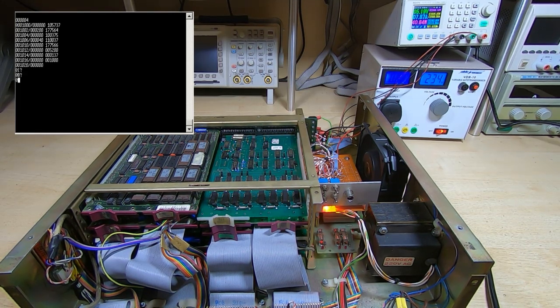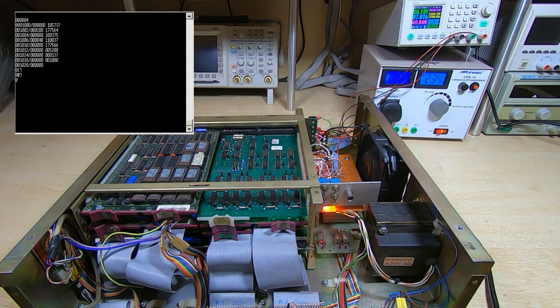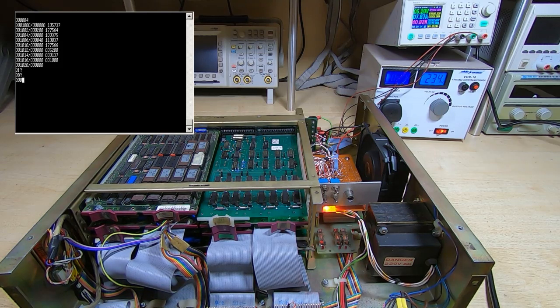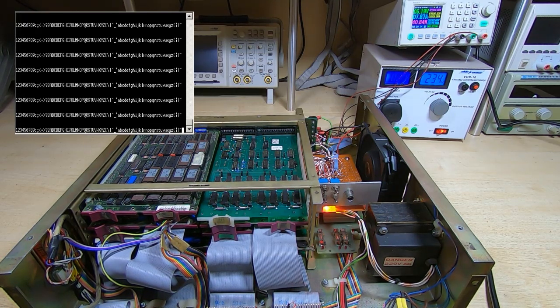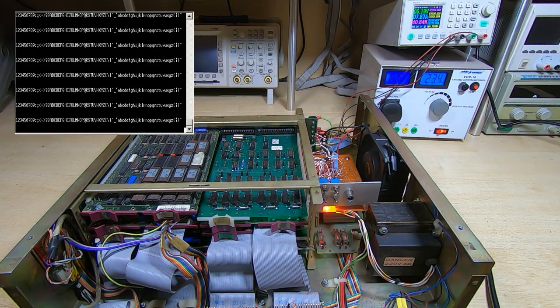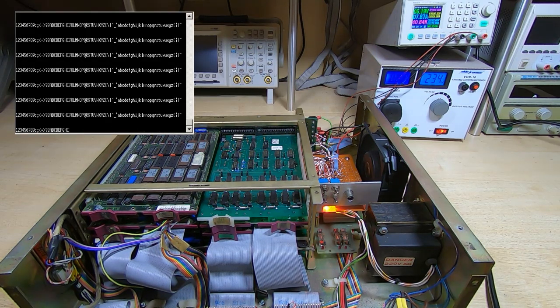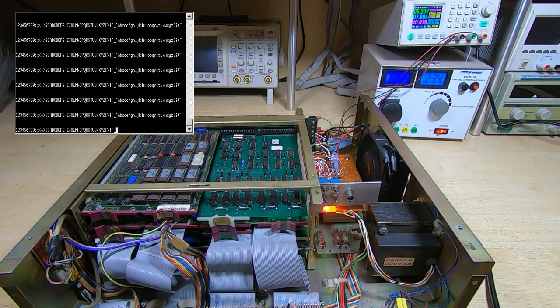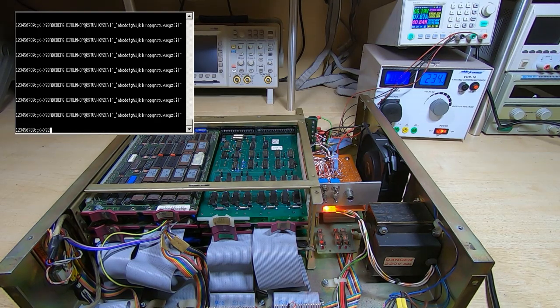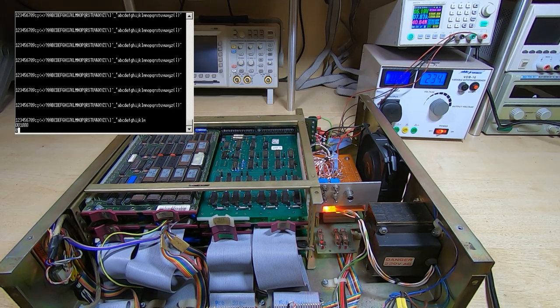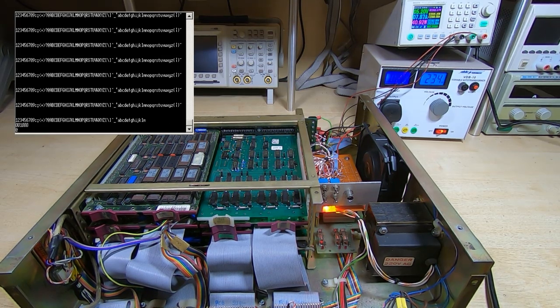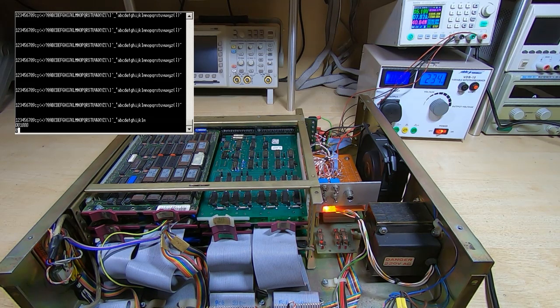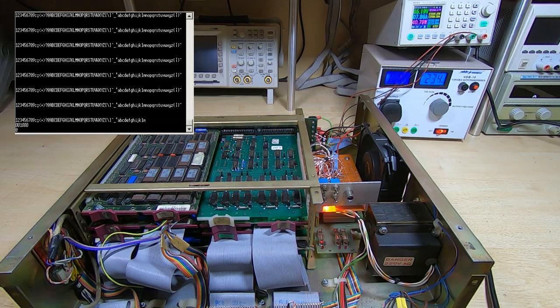That's the program entered. I'll now try to run it and see what happens. The program runs fine, printing out the character set to the terminal.